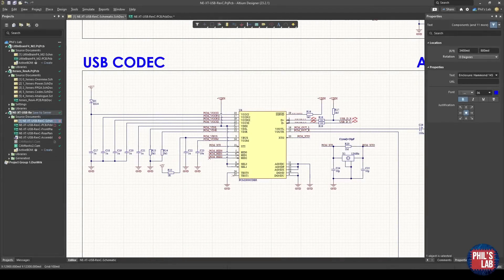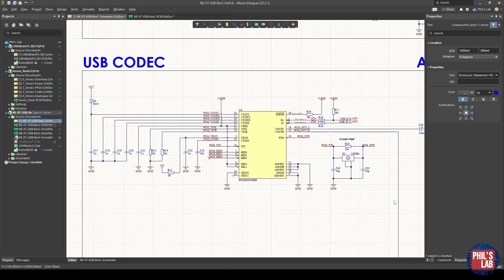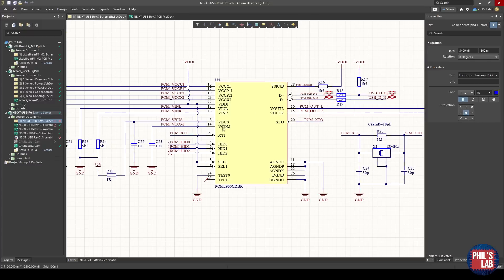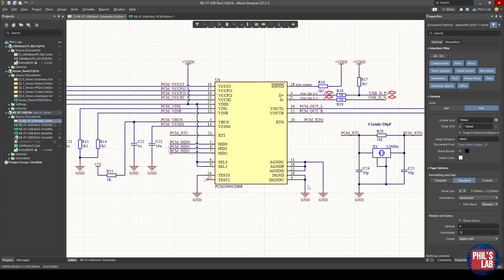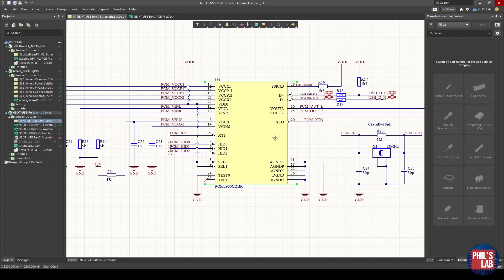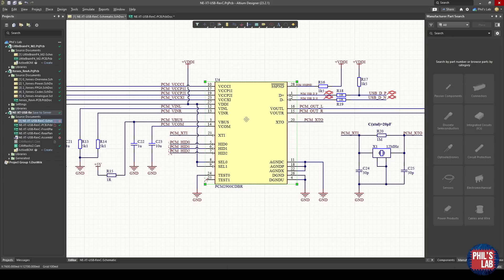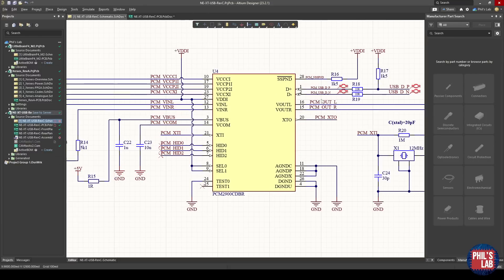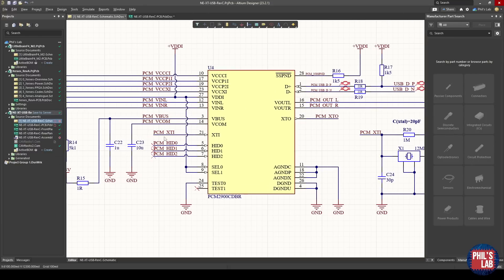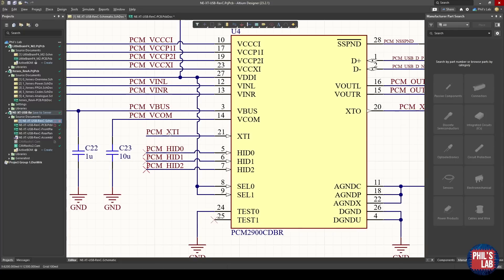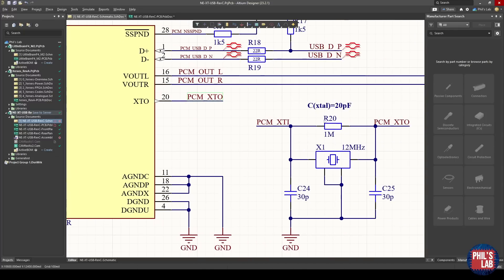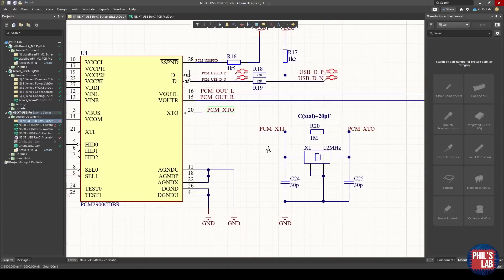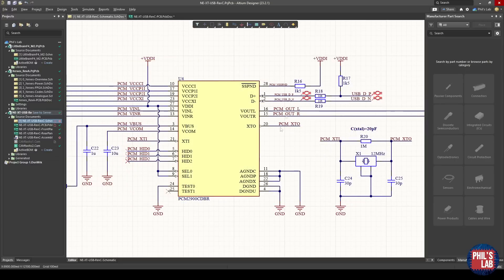After the power section, let's look at the USB codec. This is actually quite simple to set up, given that all the information is in the datasheet. Please excuse this symbol here. Due to time constraints and because it was available in the manufacturer part search in Altium, I just took their symbol. This is some sort of automatically generated symbol. The pinout might be correct, but this is definitely not how I would draw my own schematic symbols. The arrangement is pretty rough.